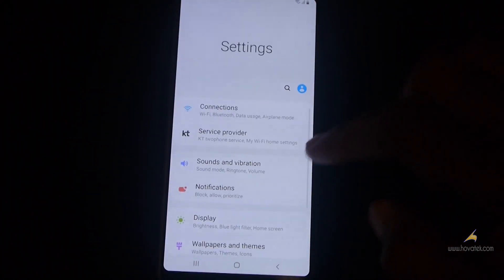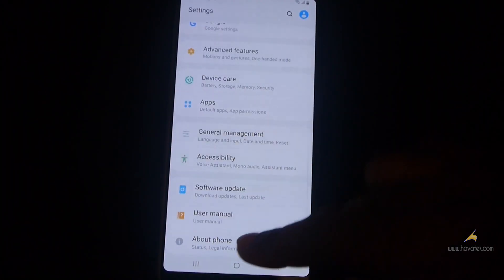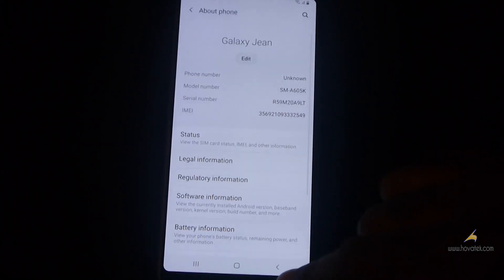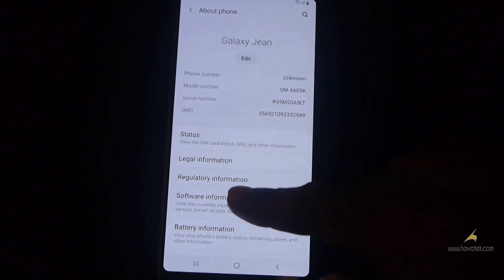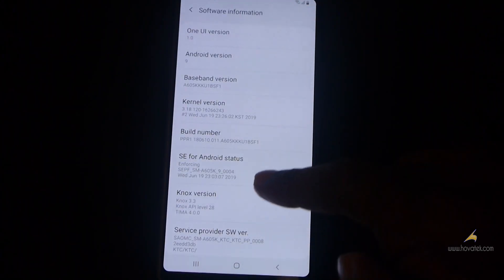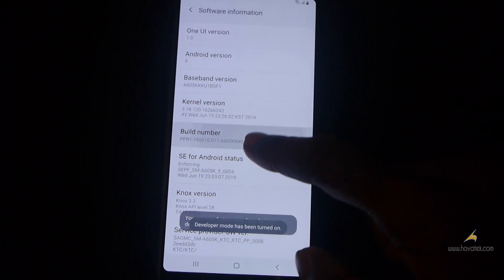So once you have those in place, you go to your settings, about phone, and then tap software information. And then you keep tapping build number until you see you are now a developer.